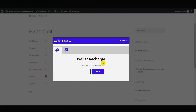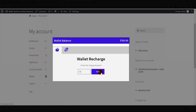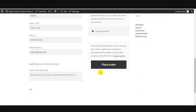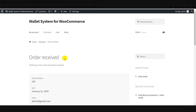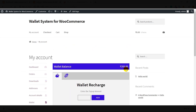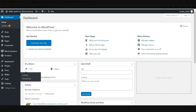To recharge the wallet, the customer simply needs to enter the top-up amount here and click on Add. Let's say he adds 50 and clicks on Add. As soon as he clicks on Add, he is redirected to the Checkout page, where he will click on Place Order. The order has been received. If we check the Wallet section in My Account, the amount is still the same because of the Order Status — we have to convert it from On Hold to Completed from the backend.